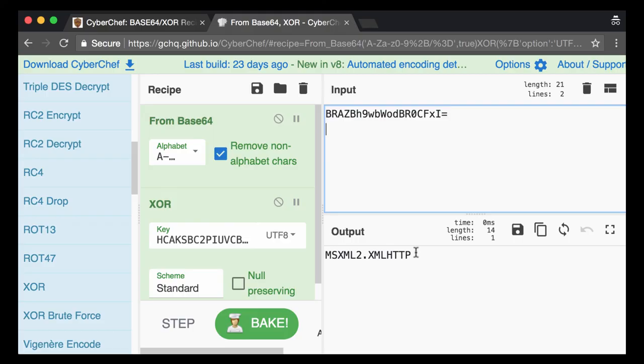So this shows you how you can use CyberChef with the GUI tool, and because this is not command line, this is with a GUI interface to help you analyze and decode encoded obfuscated strings that you might find.